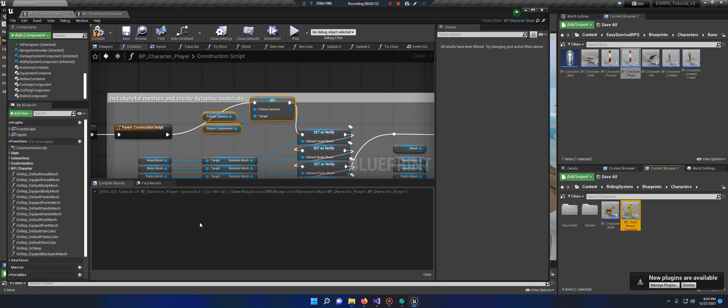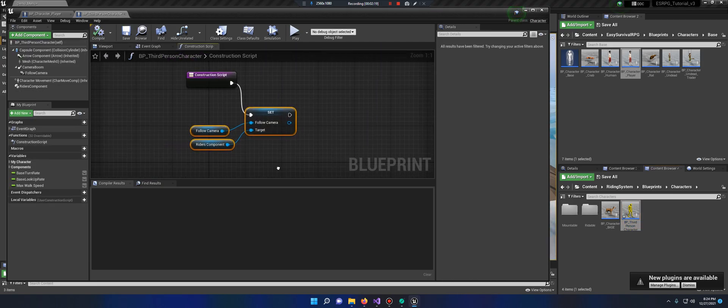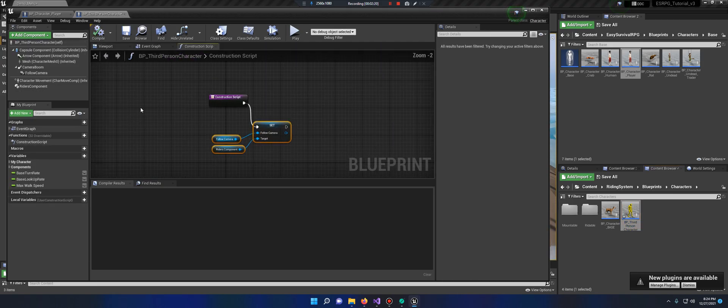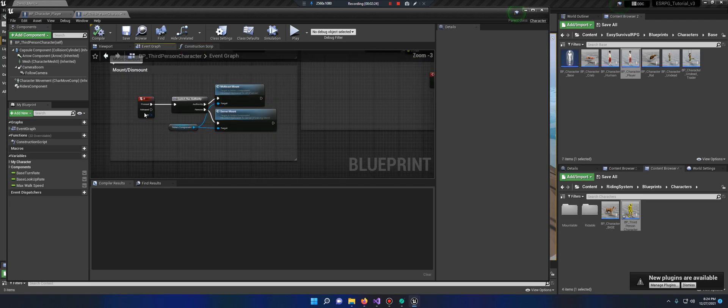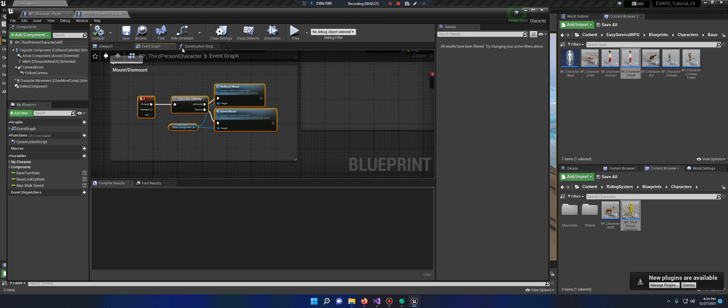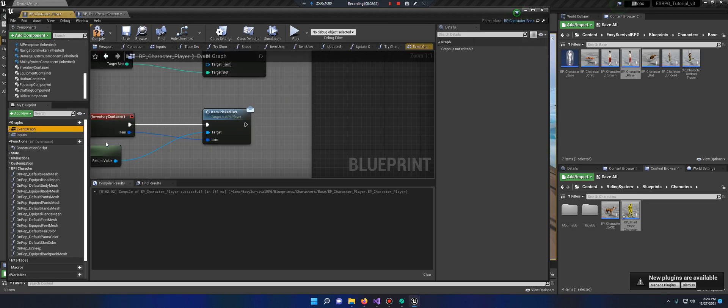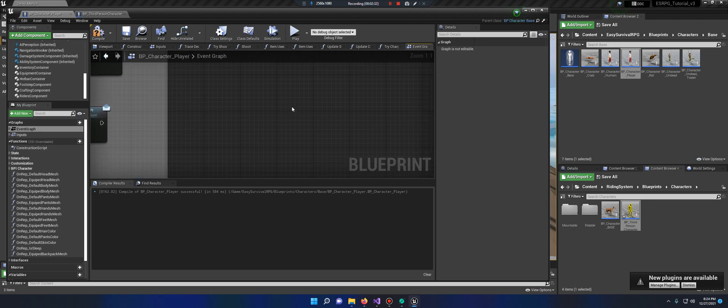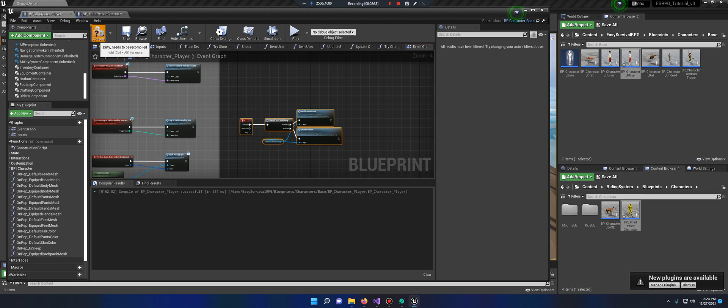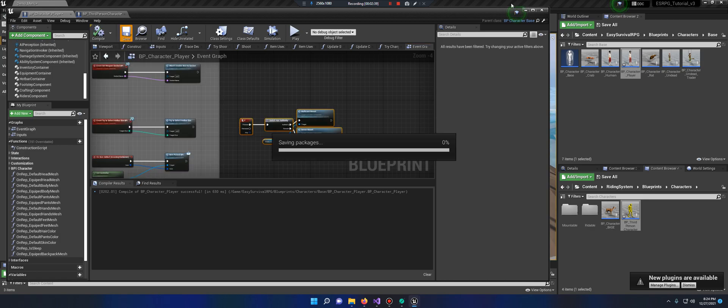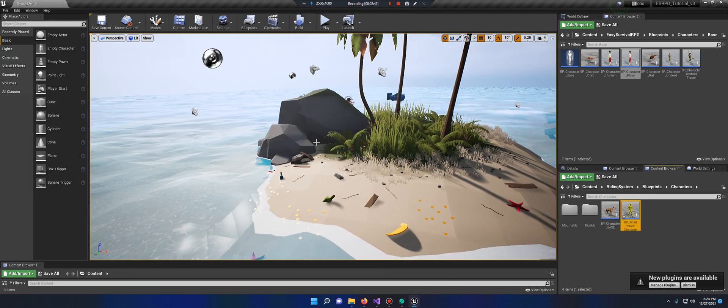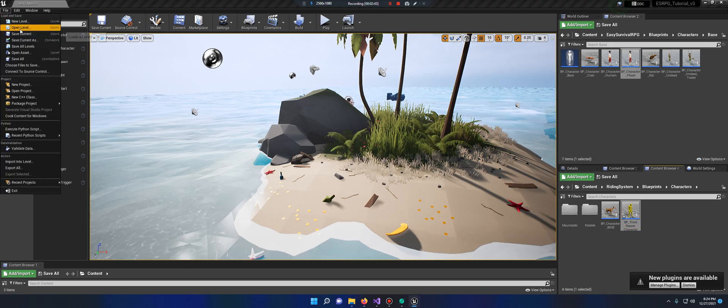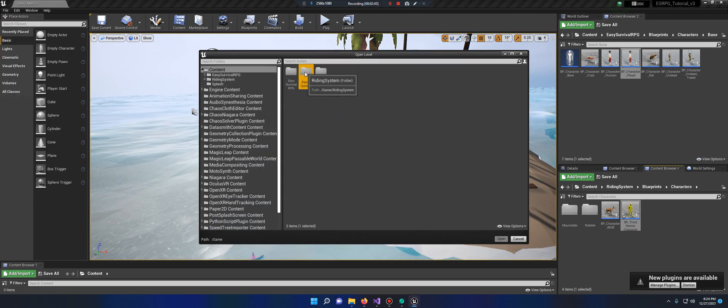So let's continue on. The second part of this is we need that key bind from the event graph, copy of that. Go to Jess's event graph and paste it anyway right there. F key will work perfectly fine. Compile, save, and let's just test it for kicks.